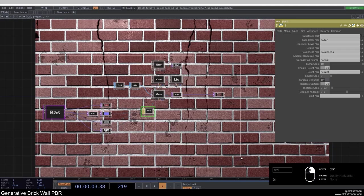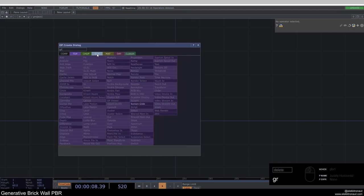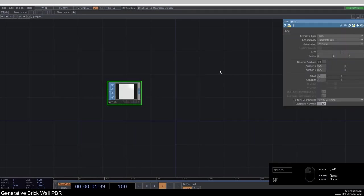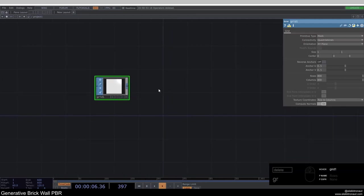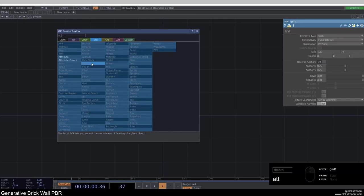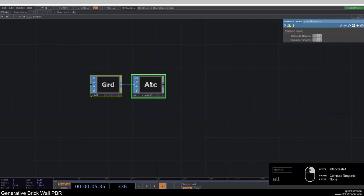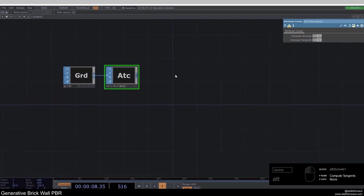As usual, I'll delete everything and start from scratch. I'm going to add a grid SOP and change the rows and columns to 800 by 800. If your computer isn't very strong, I would highly recommend going down to like 400 by 500. I'm going to change the size to 1.6 by 0.9 for a 16:9 aspect ratio. Then I'll turn off the viewer and add an attribute create — we just need to do this if we're working with normal maps, bump maps, or height maps.